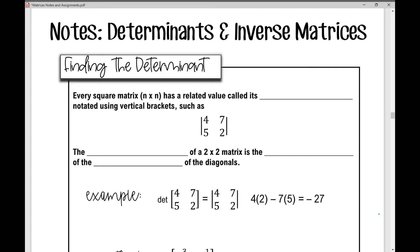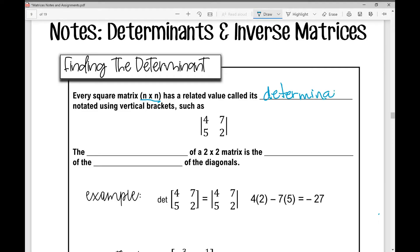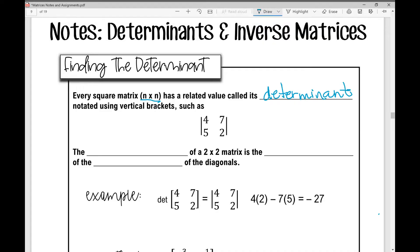Let's get started on today's notes over determinants and inverse matrices. First we're going to talk about finding the determinant. Every square matrix — one that has the same number of rows as it does columns — has a related value called its determinant. This is our vocabulary word, and it's notated using vertical brackets such as this.